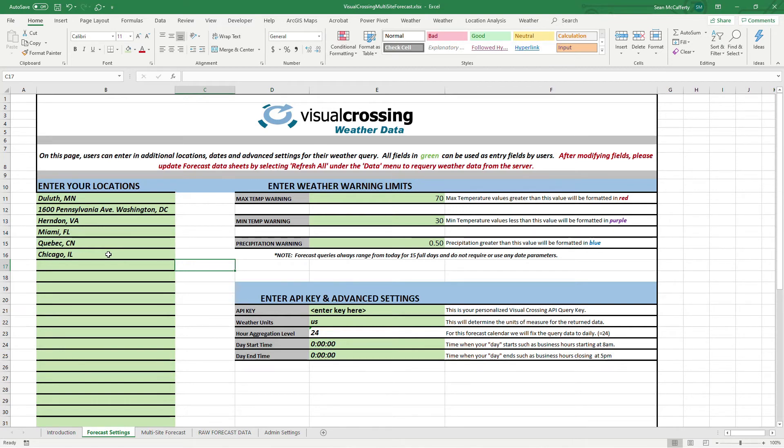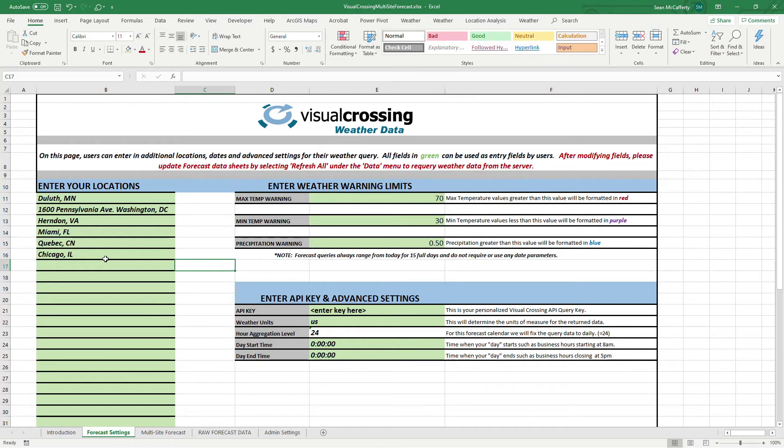Other weather services require you do location by location. Query one, get the results. Query two, get the results, join the data. We don't do that. We allow you to query up into whatever your row limit is for the license level that you have. And so that's very, very powerful.